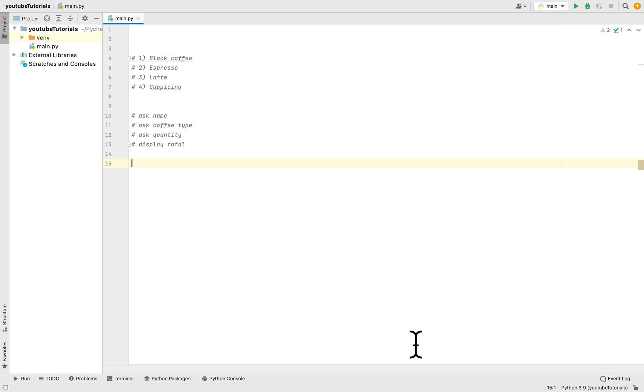Welcome to my channel. Today we are working on a programming challenge that a viewer requested, a Python program to create a coffee shop program that would calculate a receipt for a customer.